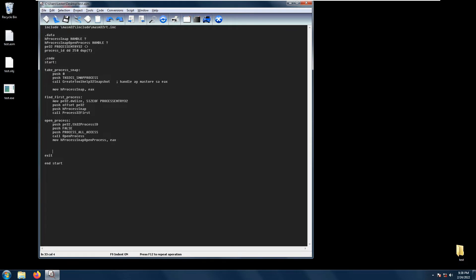Okay, so welcome back. In this video we will be talking about the OpenProcess function. The OpenProcess function basically opens an existing local process. Take note it should be an existing local process. The OpenProcess function only uses three parameters.